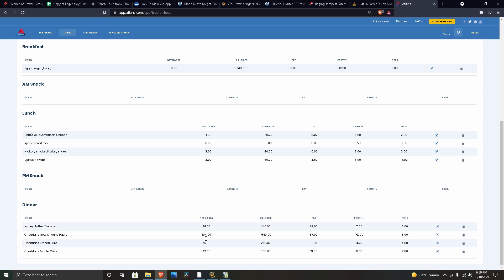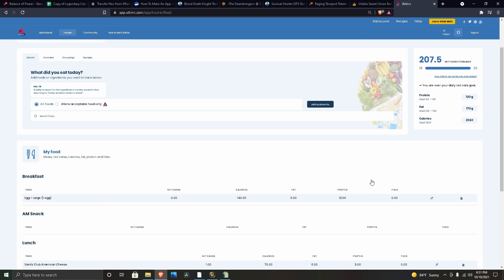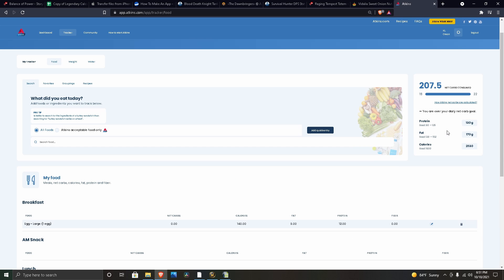You can see net carbs and calorie totals on everything was really high. Any one item by themselves—the croissants, the pasta, the fries, or the quarter Monte Cristo sandwich—each one of those were over my net carbs for the day. 207.5 net carbs and almost 3,000 calories, so that was a pretty high day.